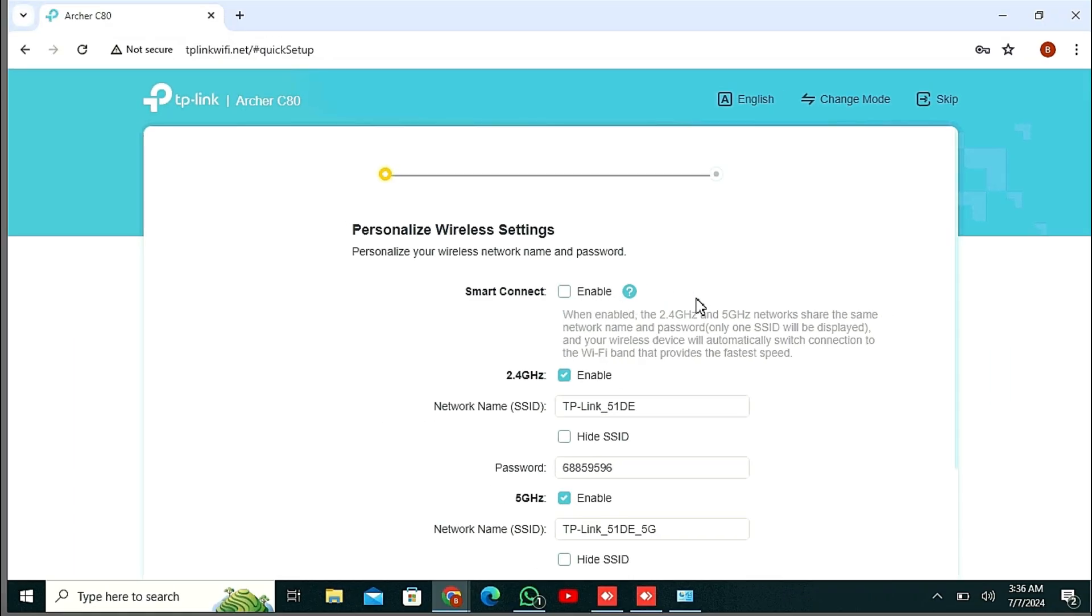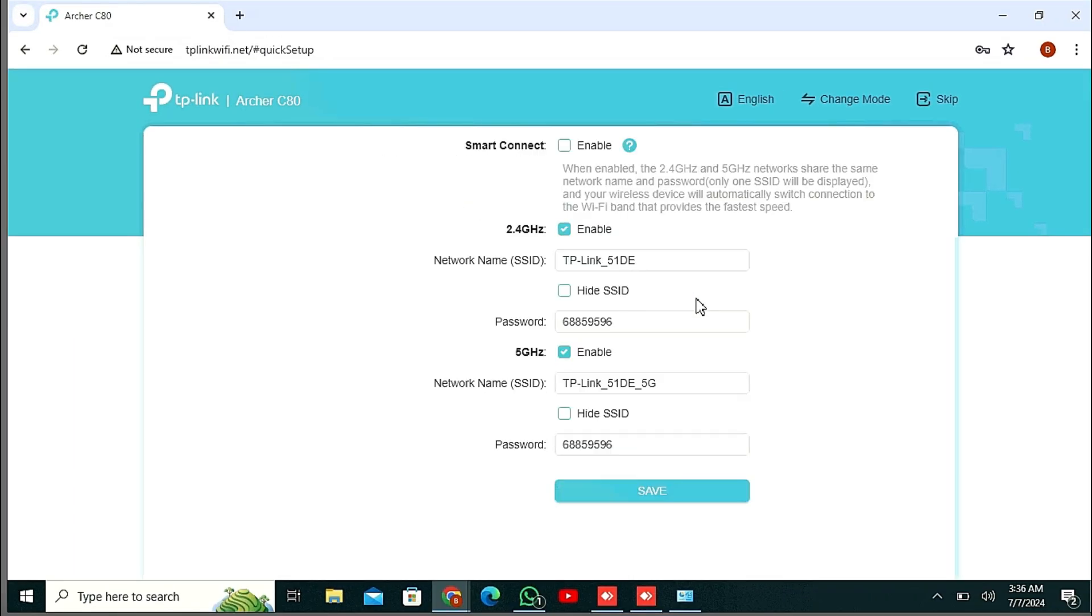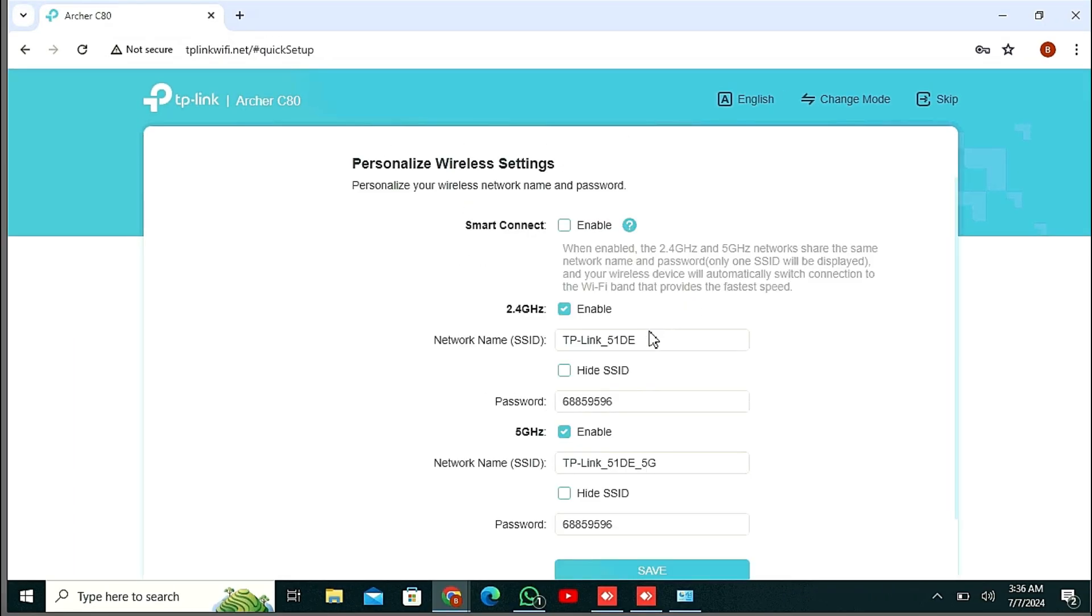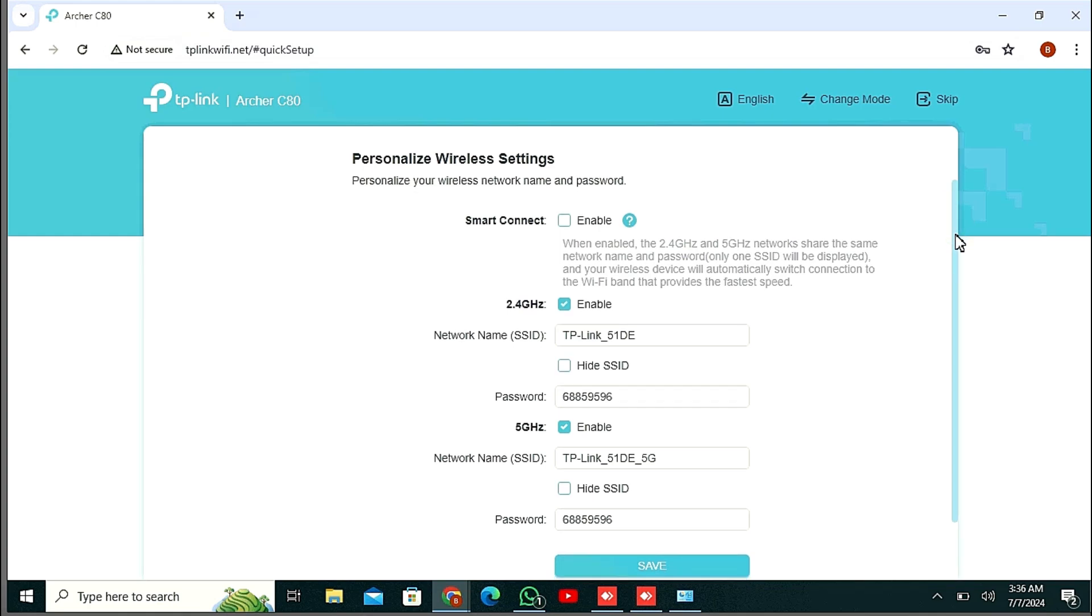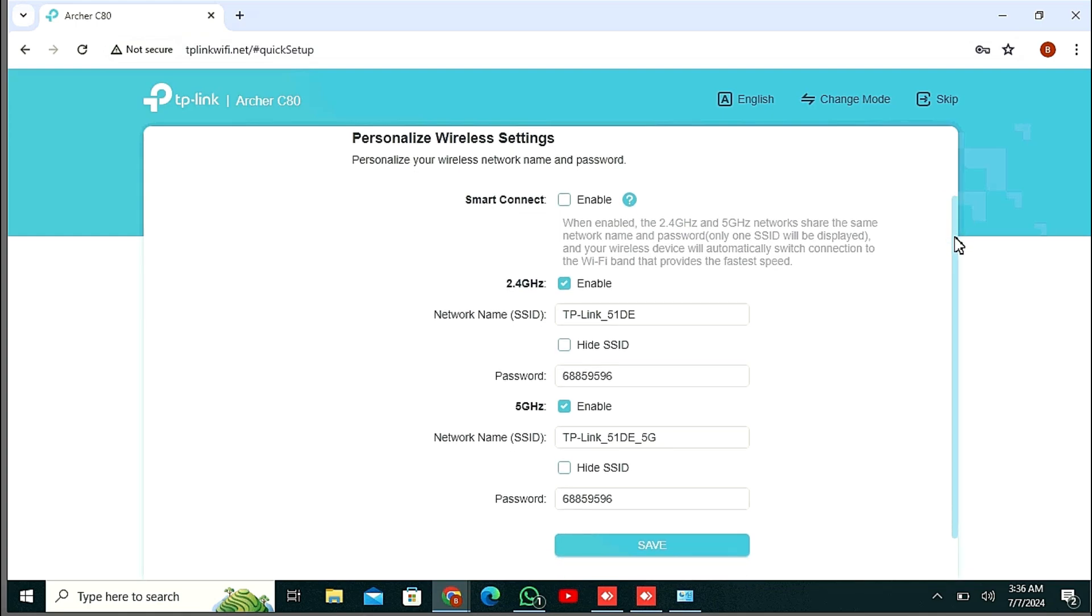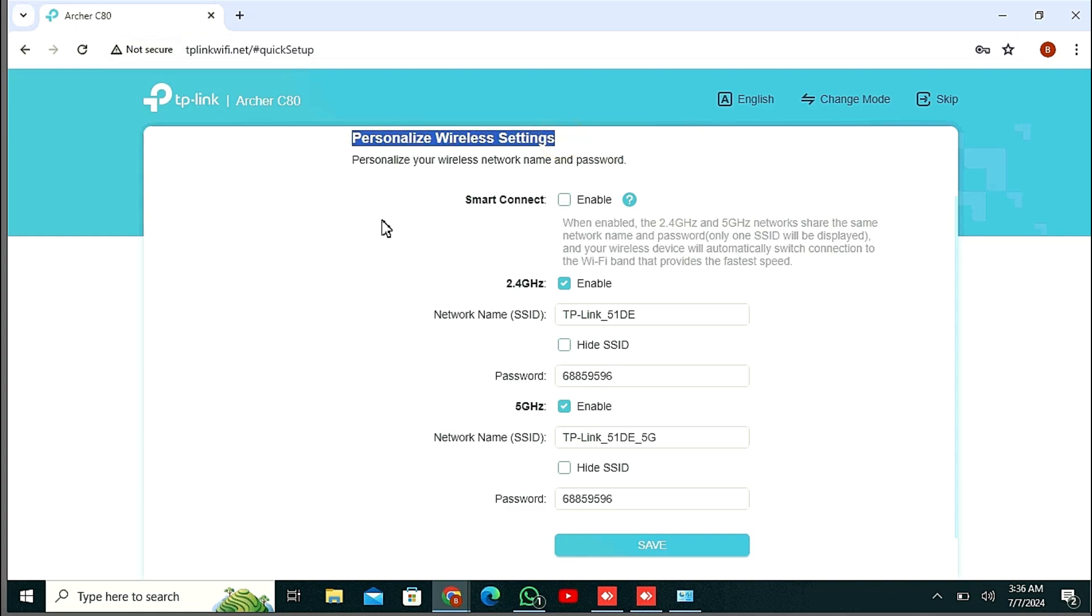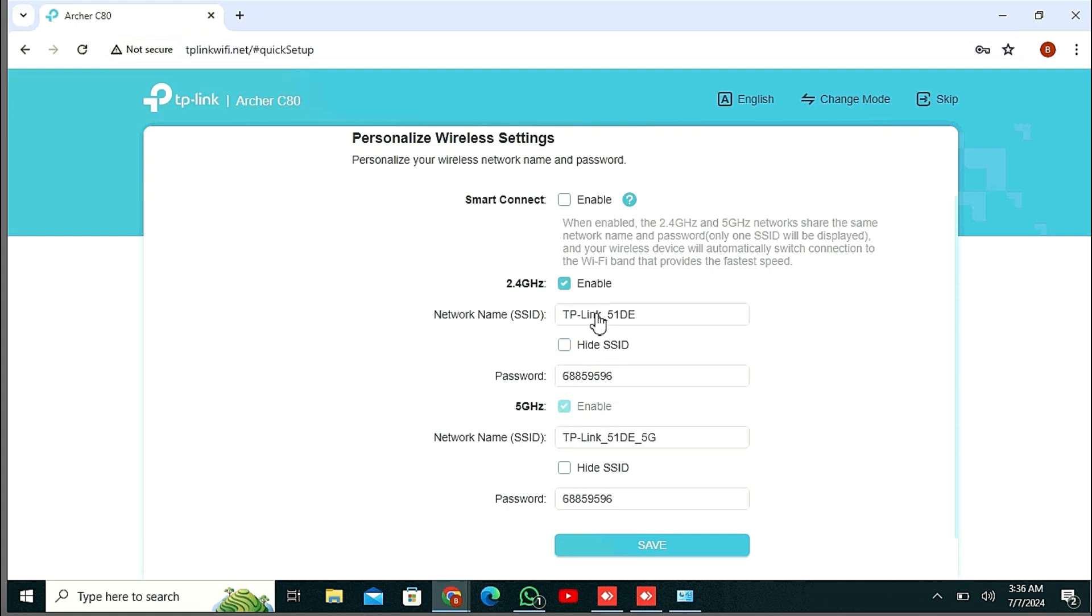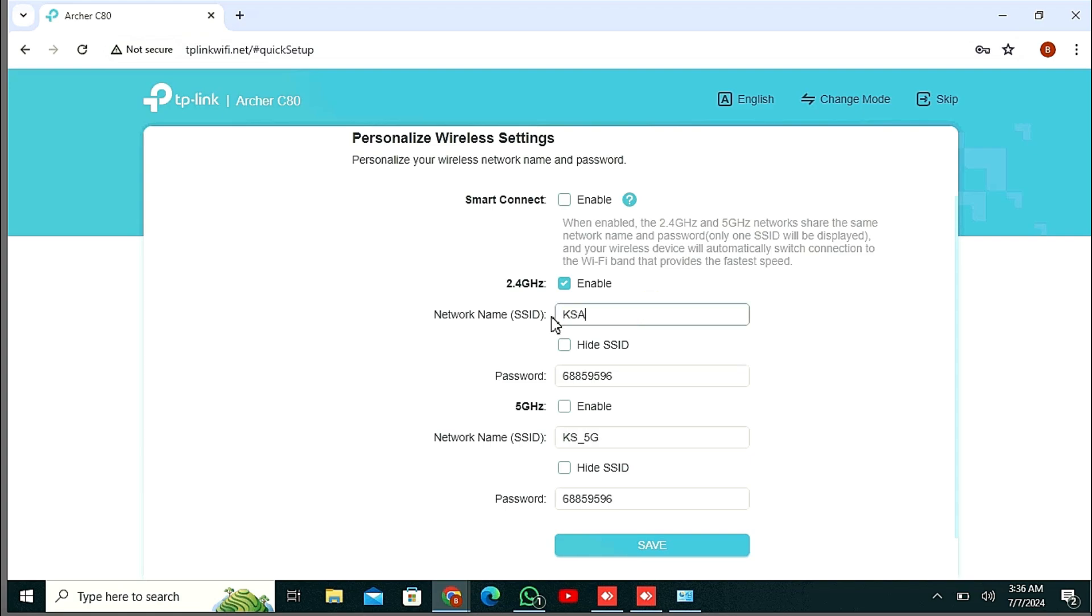After login, here you can see Personalizing Wireless Settings. Here you will see two options: 2.4 gigahertz and then 5 gigahertz WiFi. Just select one or both. You can select - I am just selecting one option, 2.4 gigahertz.